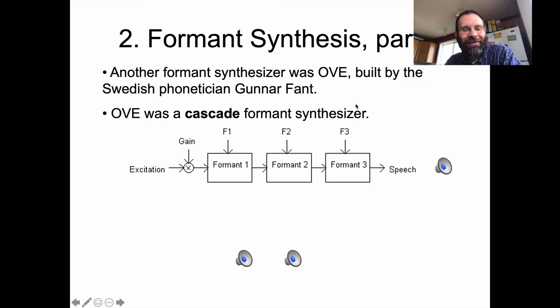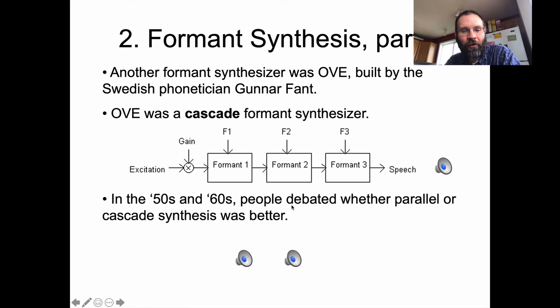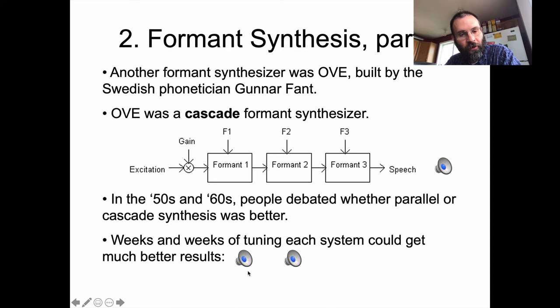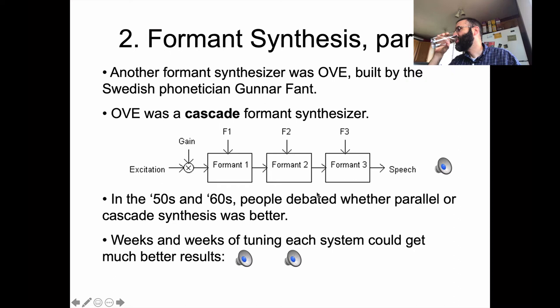In the 50s and 60s, there was a debate about whether parallel or cascade synthesis was better. This is apparently the result of a contest to find out which system could produce speech better. Here's an example: 'Welcome to the Stockholm Speech Communication Seminar.' That sounds pretty good compared to 'How are you? I love you.' So there's potential there. But it required a lot of work to get to that level of quality.